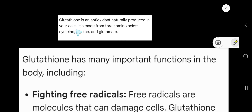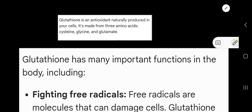What is glutathione? Glutathione is an antioxidant that is naturally produced in our body's cells. It is made from three amino acids: cysteine, glycine, and glutamic acid (or glutamate).